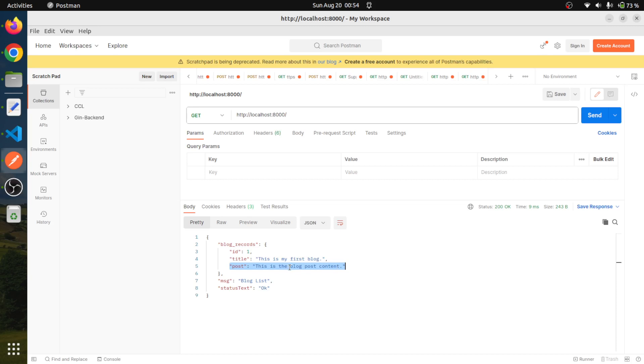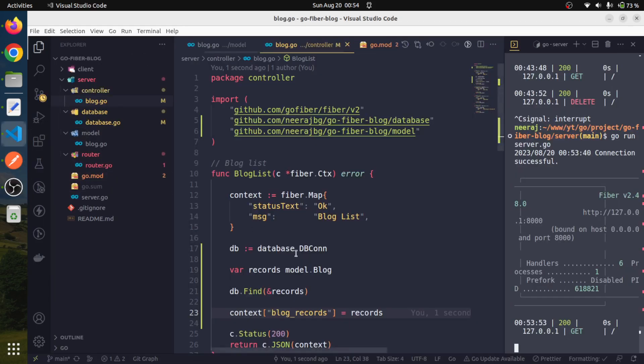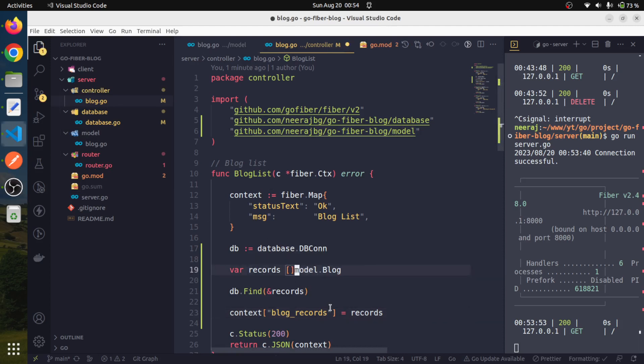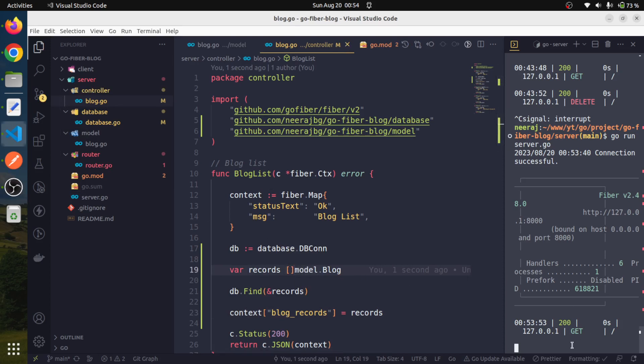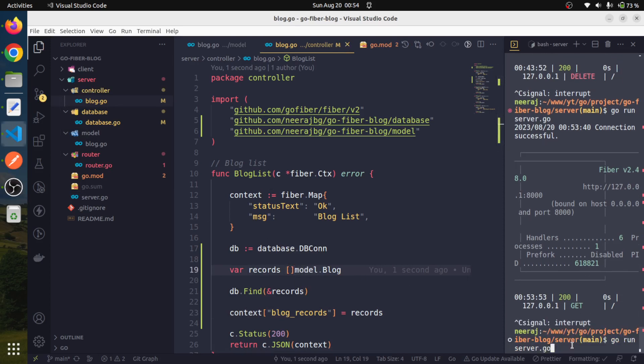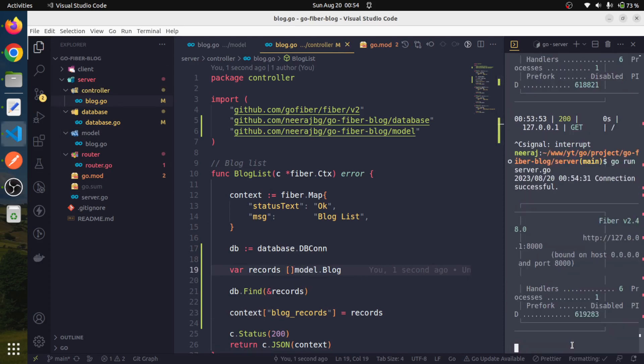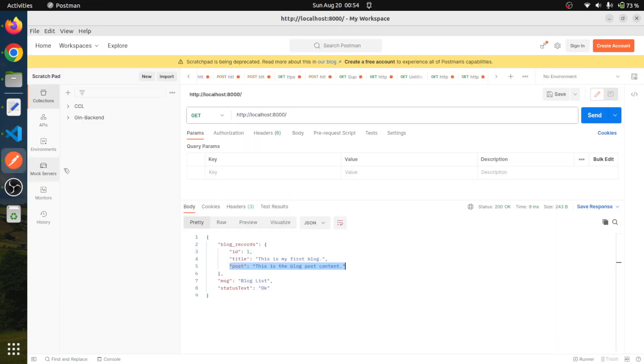But yes, we want this to be in the form of an array and not like this. So very simply, we can say it would be like this. And now we will again reinitiate the request.